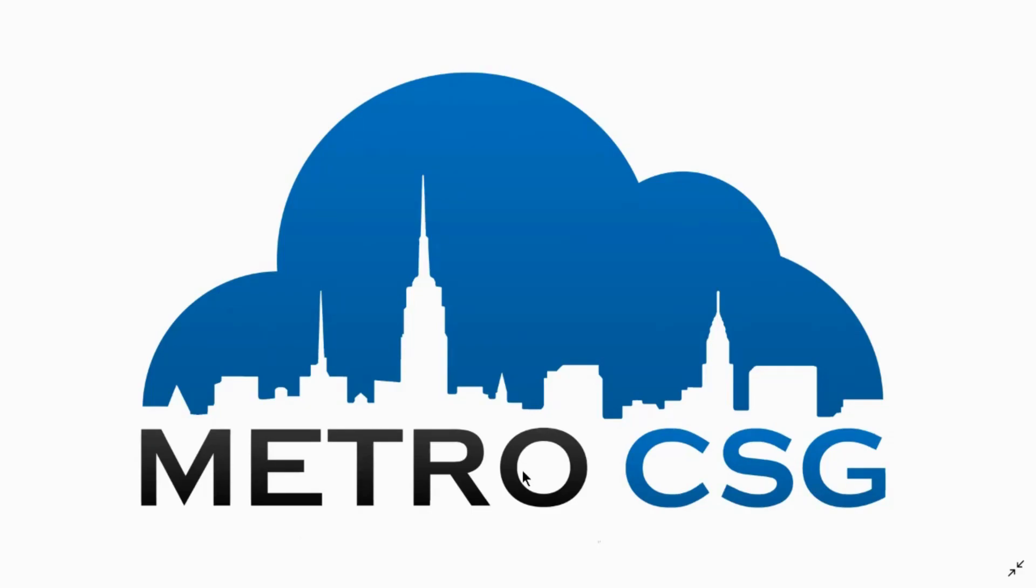Hi, welcome to Metro CSG. I am Maria. Do you want to protect your files and valuable data from malicious apps and threats?